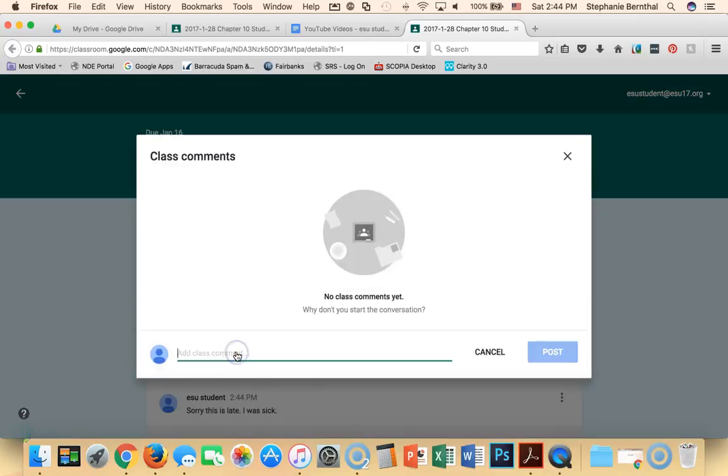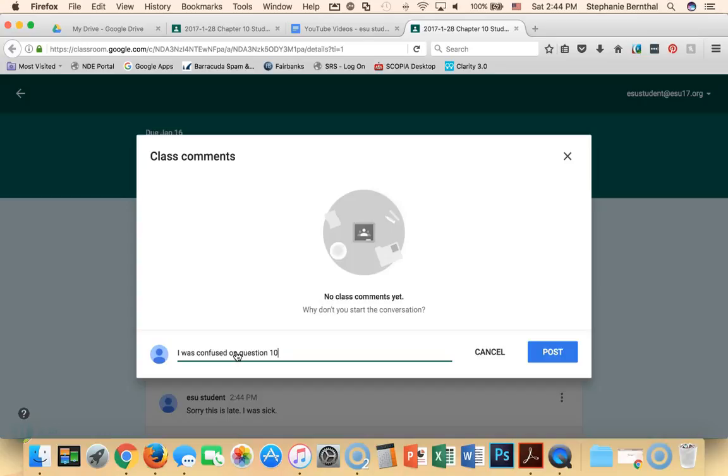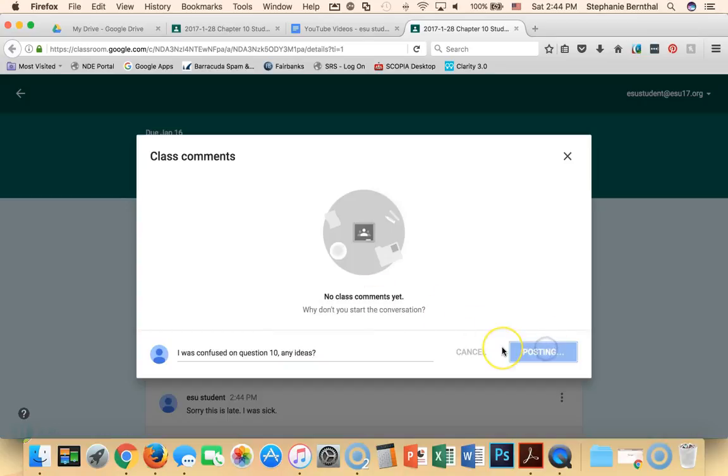Maybe I'm not sure, I was confused on the answer. So you can actually add a post comment and get help from your teacher.